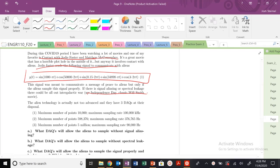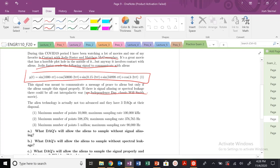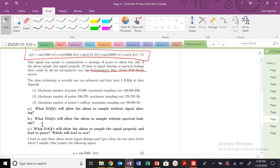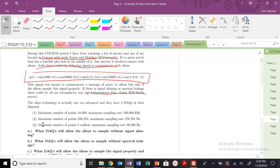Anyways, alien technology is not too advanced, and aliens have three DACs. So these are kind of some of the values, and we're asked what DACs will allow us to sample the signal without signal aliasing.